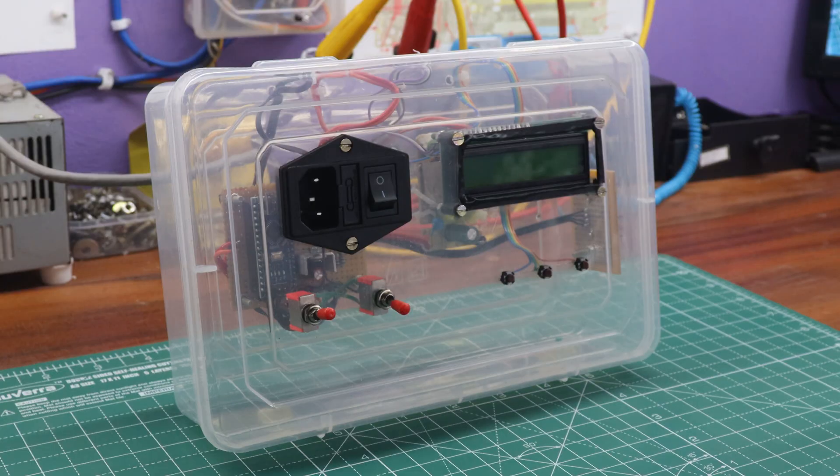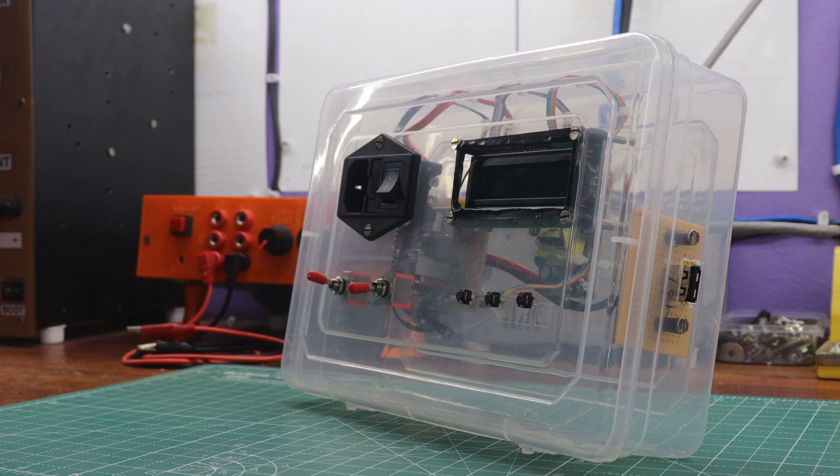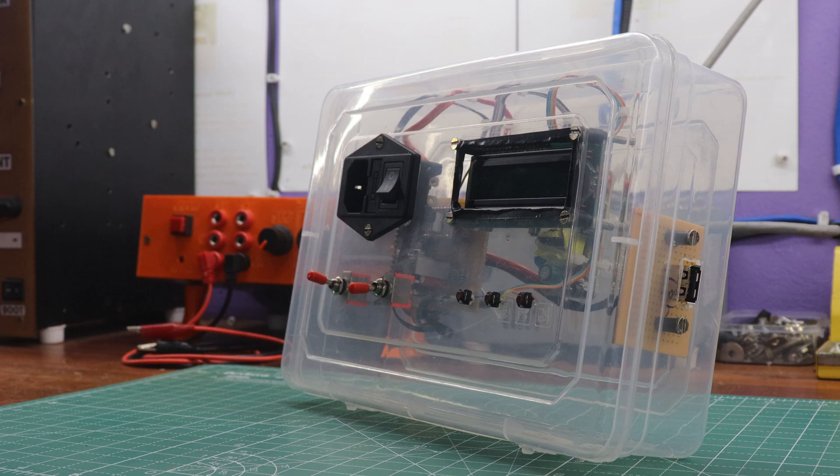So, without further ado, let's dive into the details and learn how to construct this amazing project step-by-step.